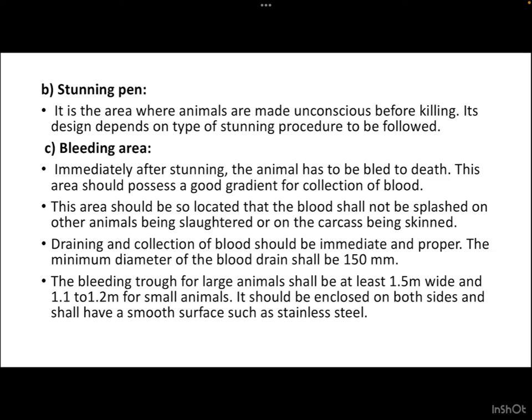Immediately after stunning, the bleeding operation is carried out by cutting a particular vein. The bleeding area is where, just after stunning, the animal has to be bled to death. This area should possess a good gradient for collection of blood — a slope-like structure that allows gravity-based removal of blood to the collection area. The area should be located so that blood is not splashed on other animals being slaughtered or on carcasses being skinned. Drainage and collection of blood should be immediate and proper.